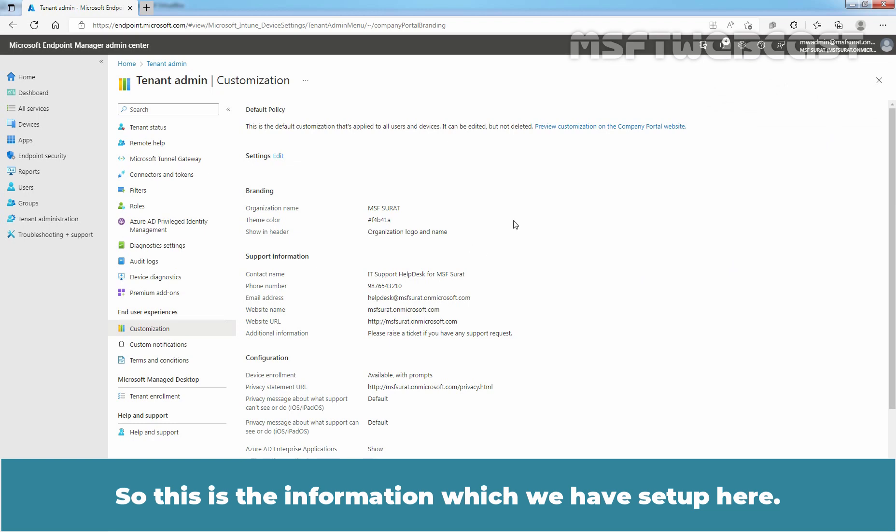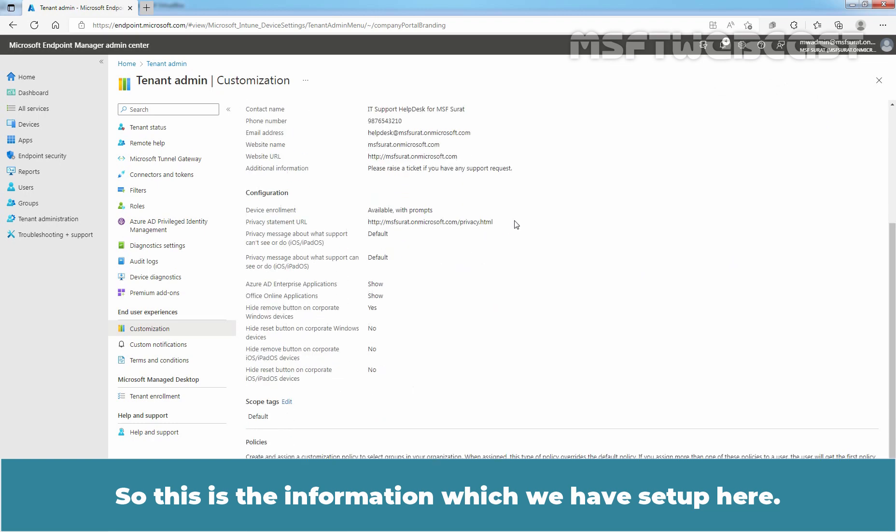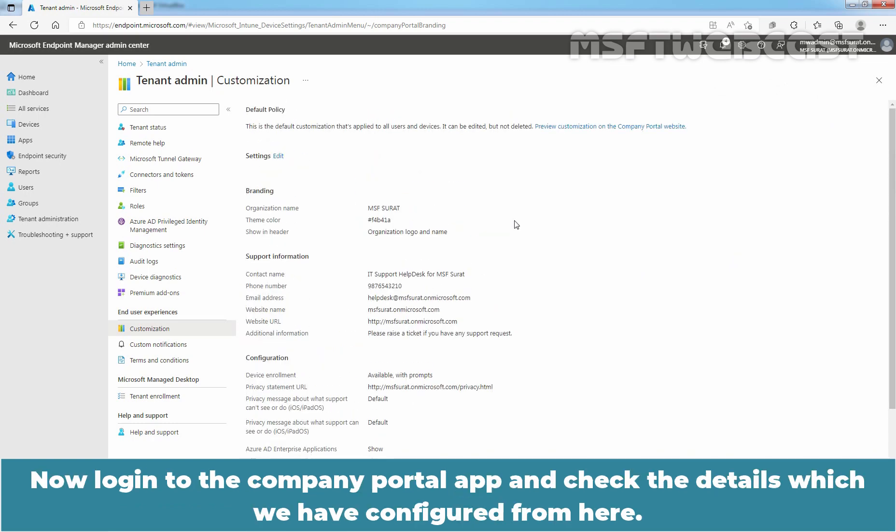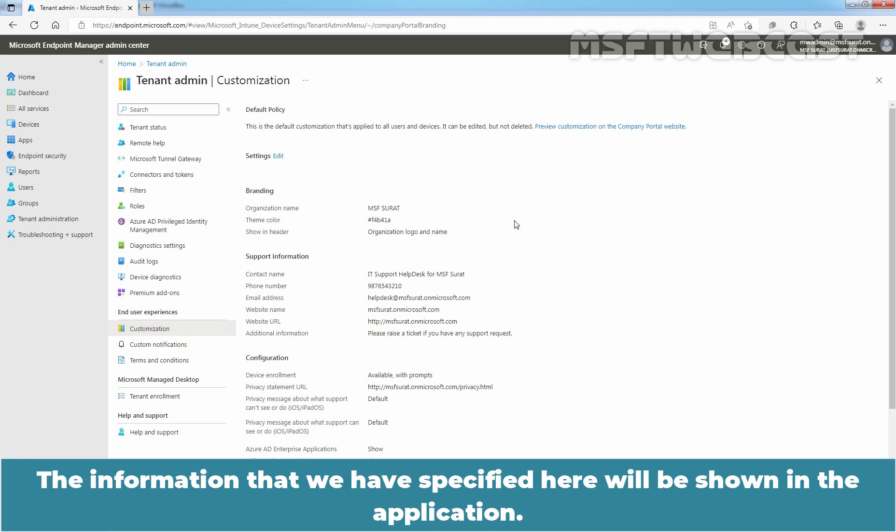So, this is the information which we have set up here. Now, login to the Company Portal app and check the details which we have configured from here. The information that we have specified here will be shown in the application.